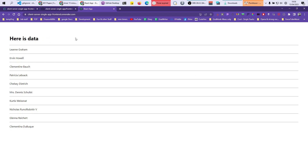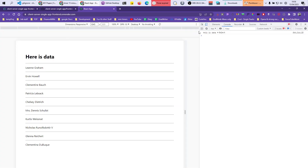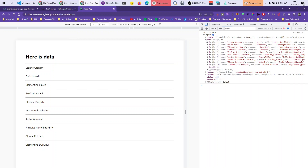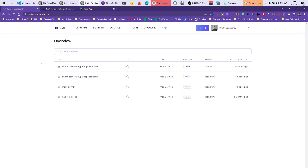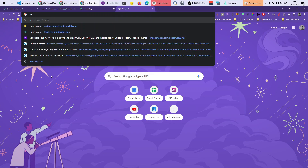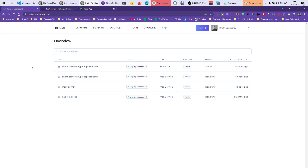Once it finishes building, you'll have your front end website. You can go to the URL and see the website with your data — fully hosted on Render. It has both a static site and a web server.